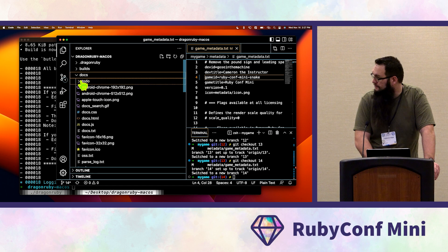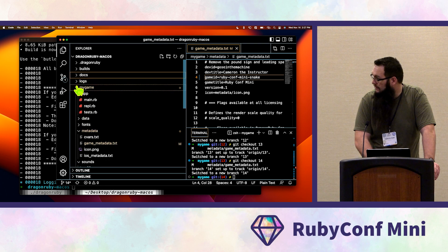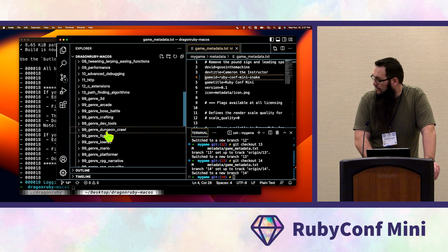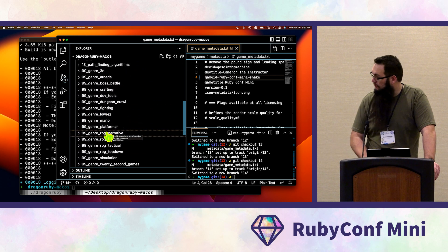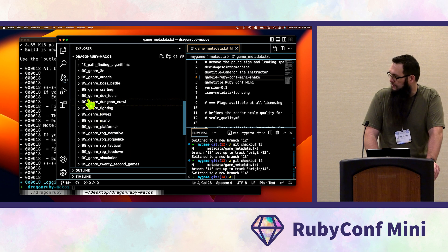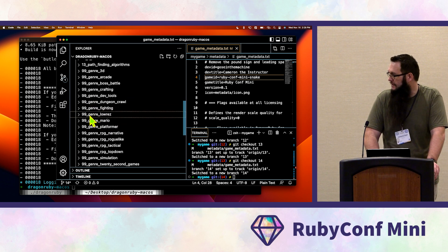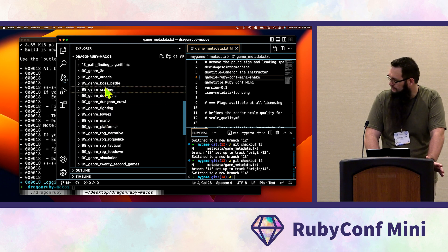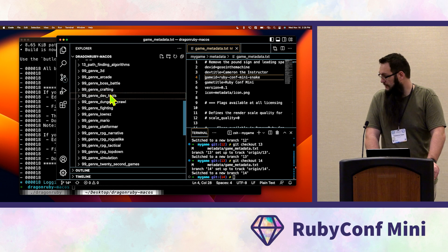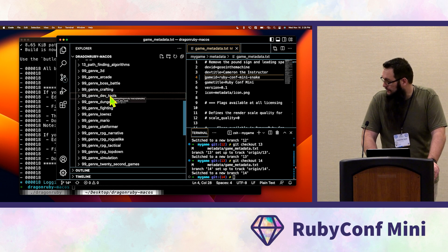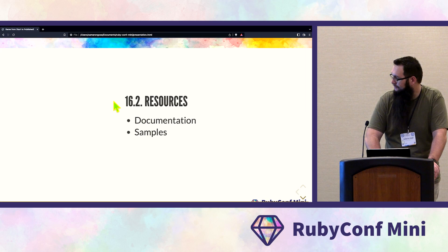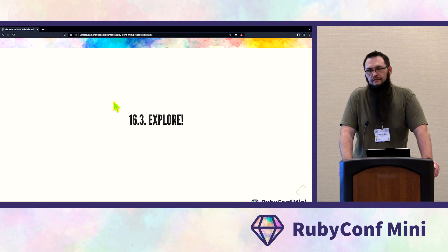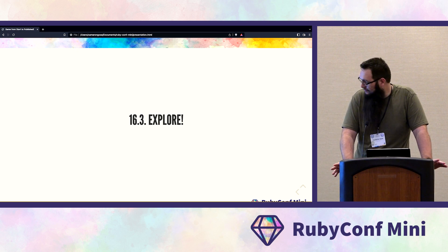There are a lot of samples included. If you're interested in creating a certain genre — dungeon crawler, fighting game, platformer, Mario-style — they have great starting points for almost any genre you can think of. Explore, have fun, and create interesting games.